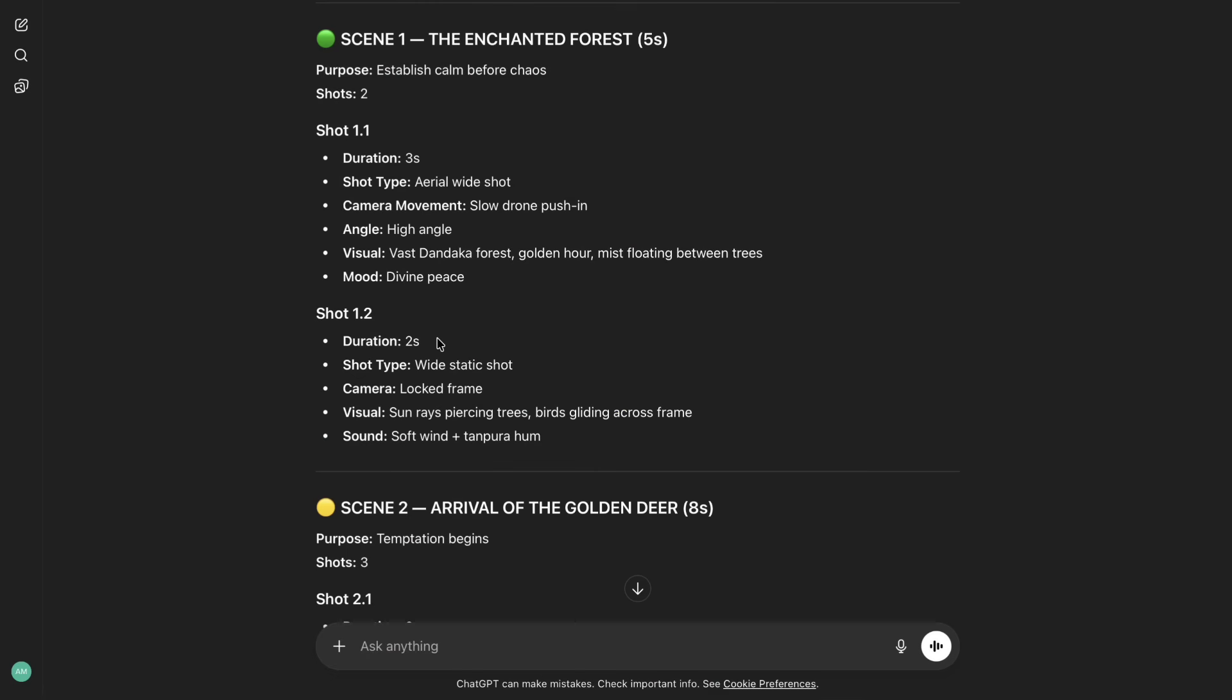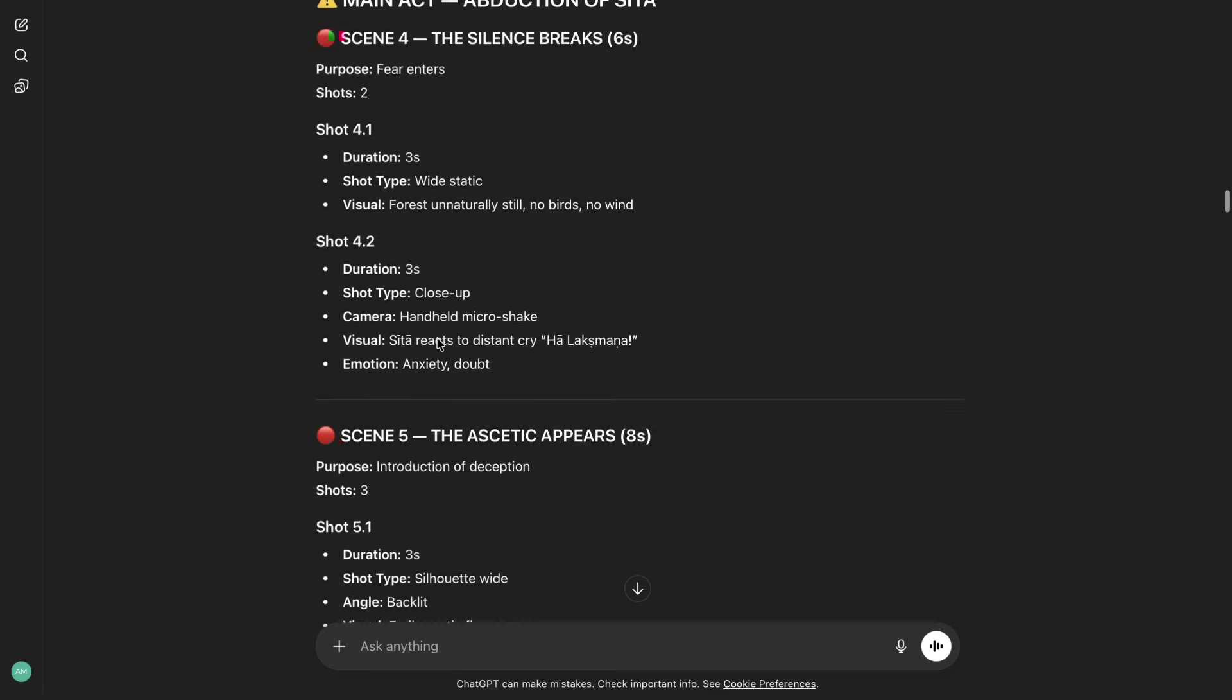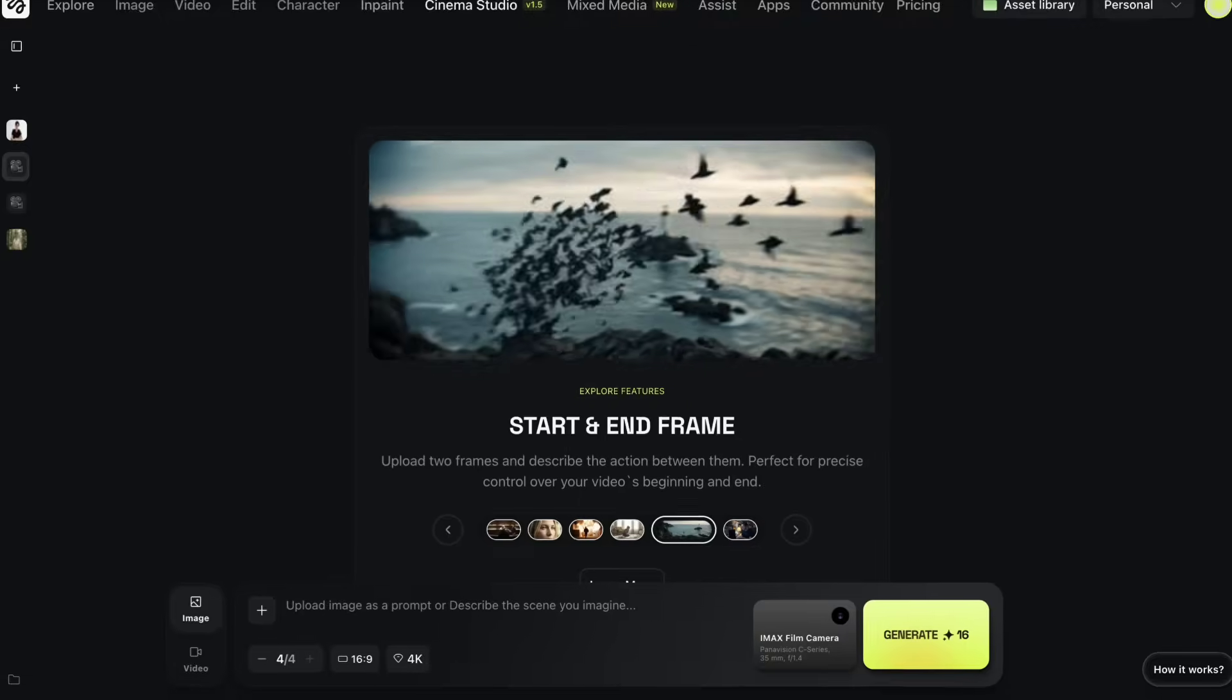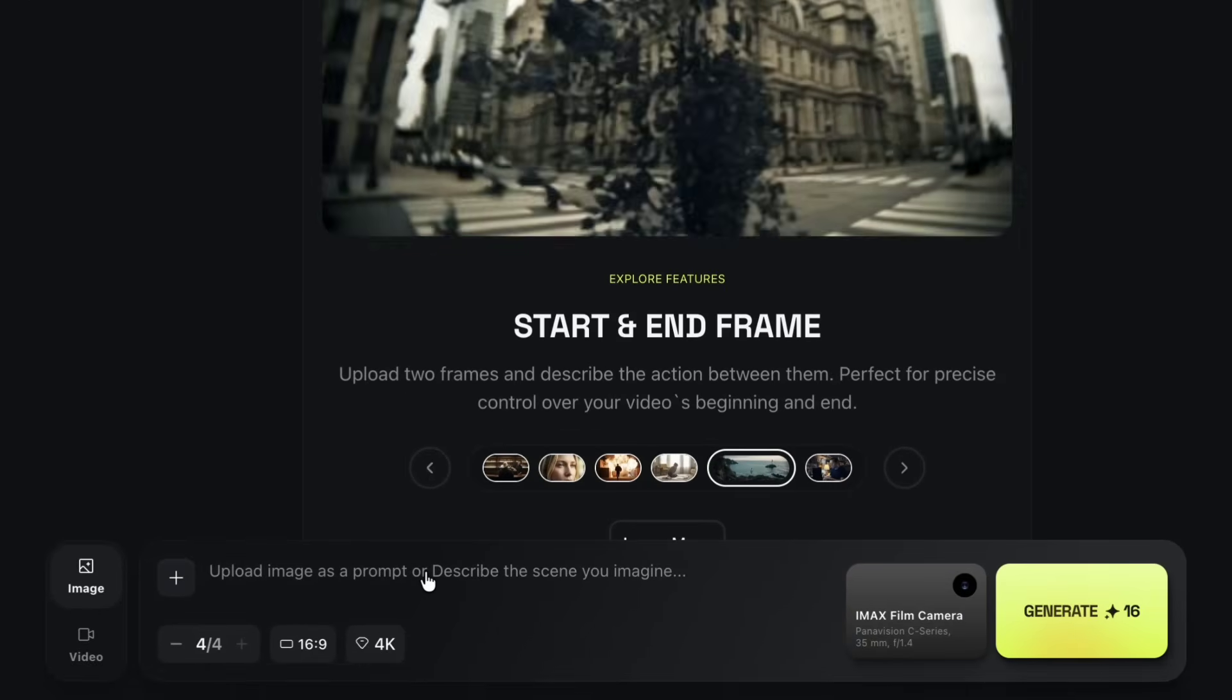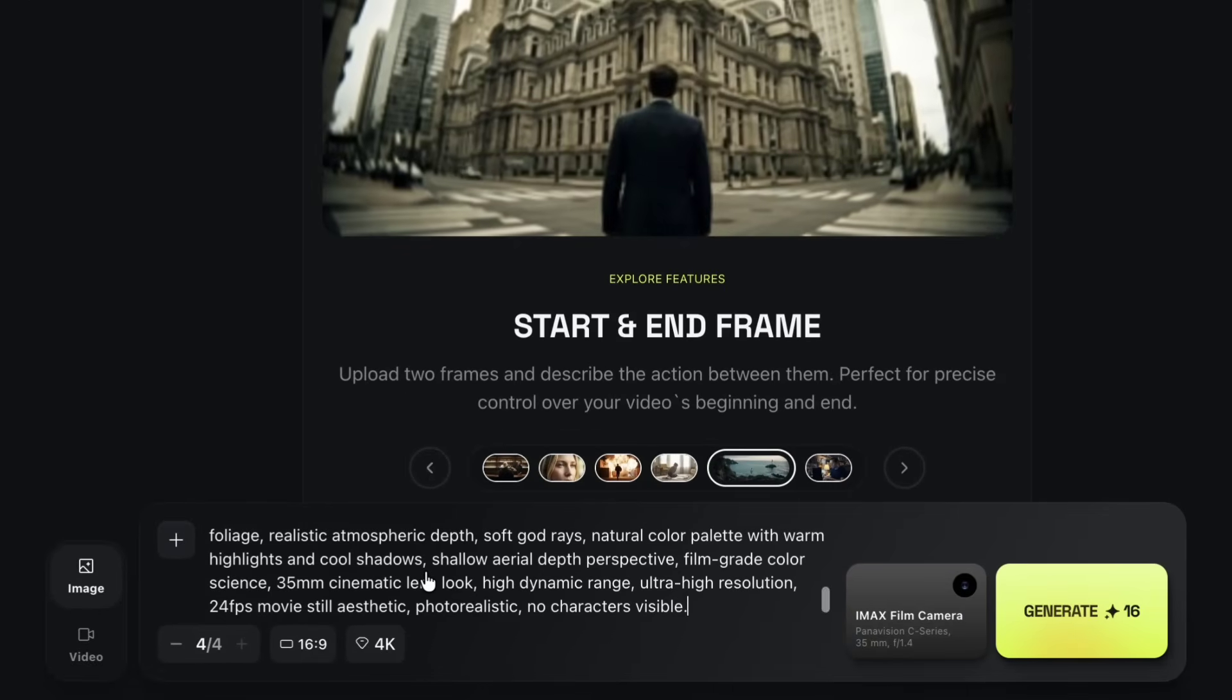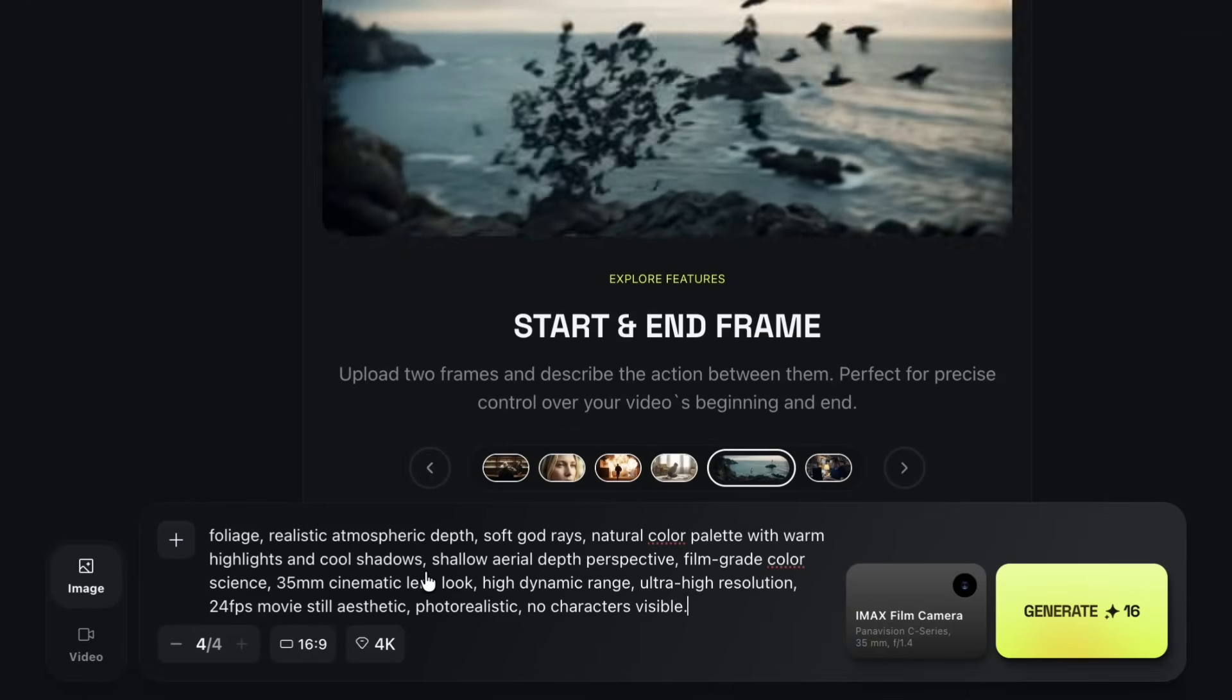Once I have my scenes and prompts ready inside ChatGPT, I move back to Cinema Studio. For the first scene, I simply copy the prompt I've prepared and paste it here.